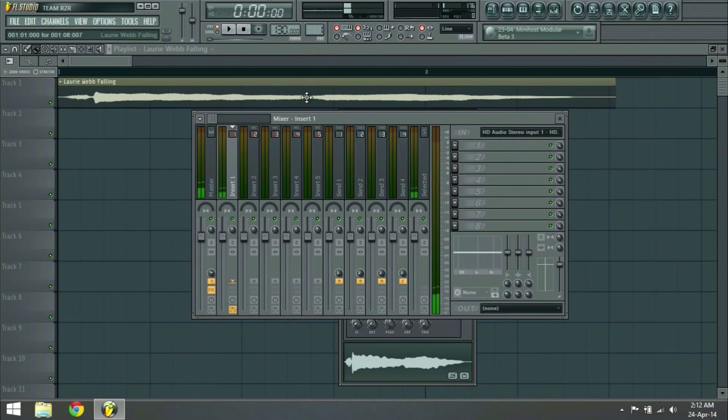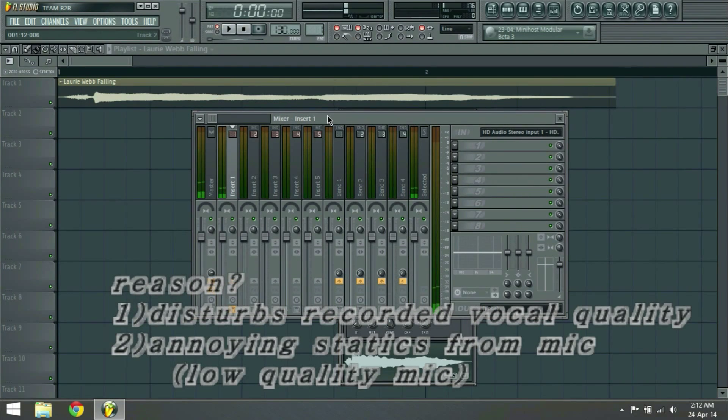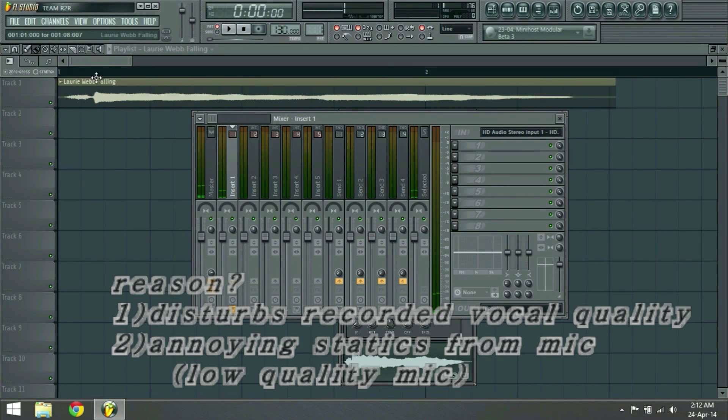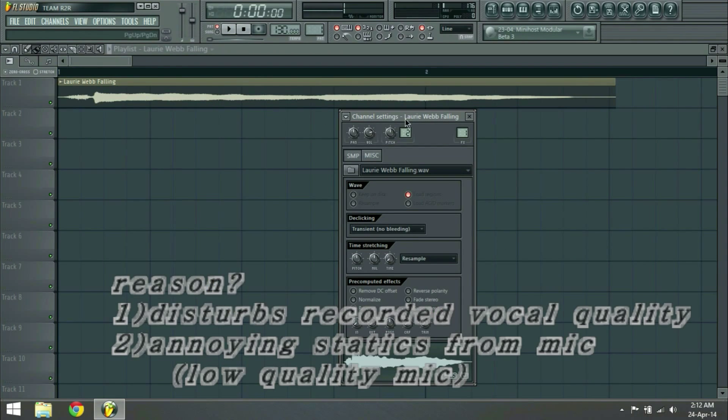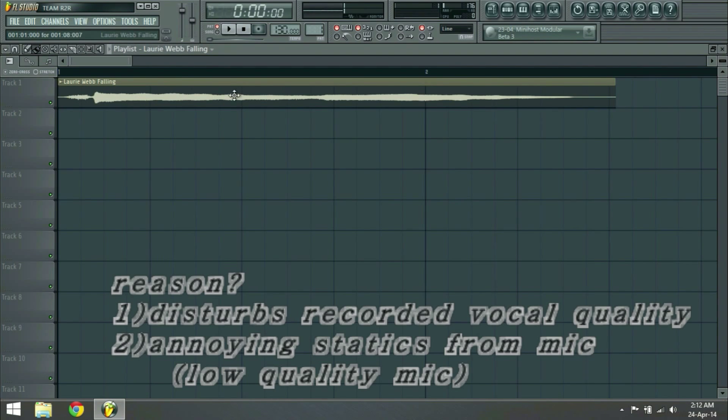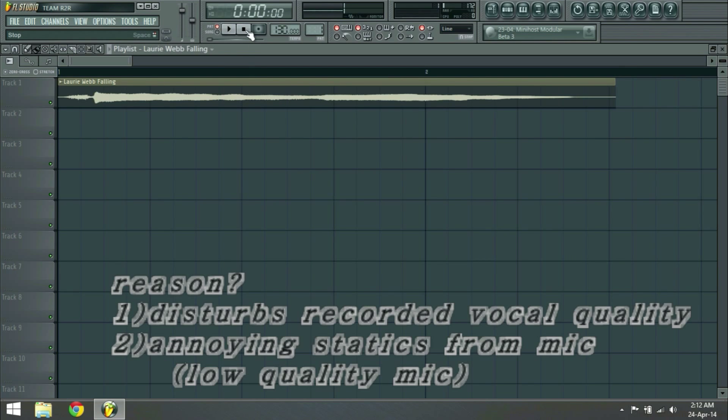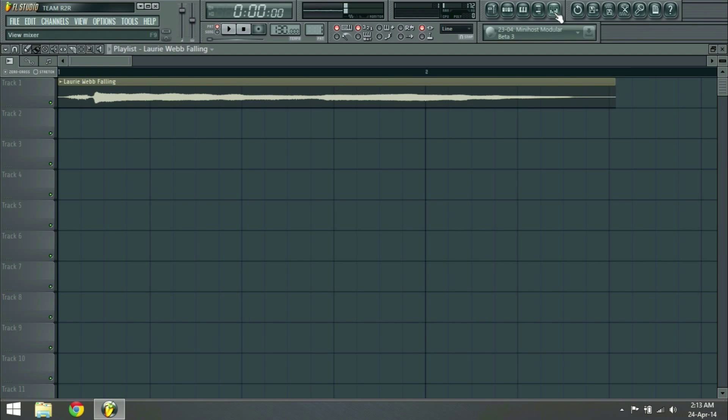And the reason why you want to stop monitoring, which is playing back your own voice while you record, is it disturbs the vocal quality, first of all. It disturbs the vocal quality of your recorded sounds. And you can hear that static noise from the microphone if you have a low quality microphone. Or... that's two of the reasons. And that's quite enough for you to switch the monitoring off.